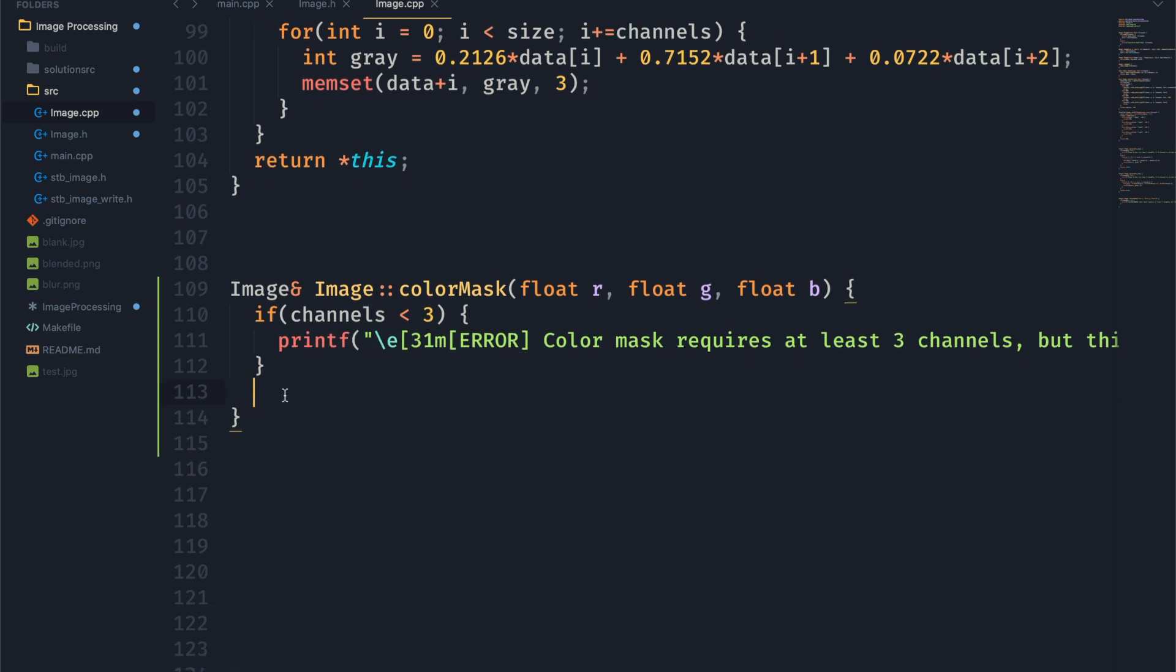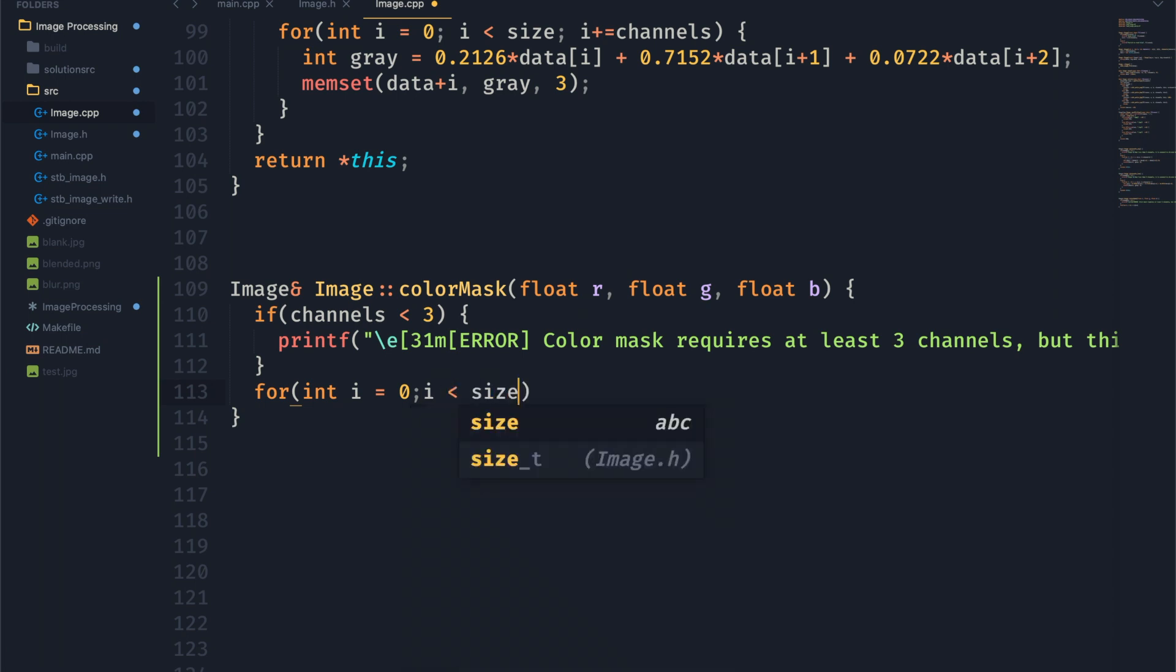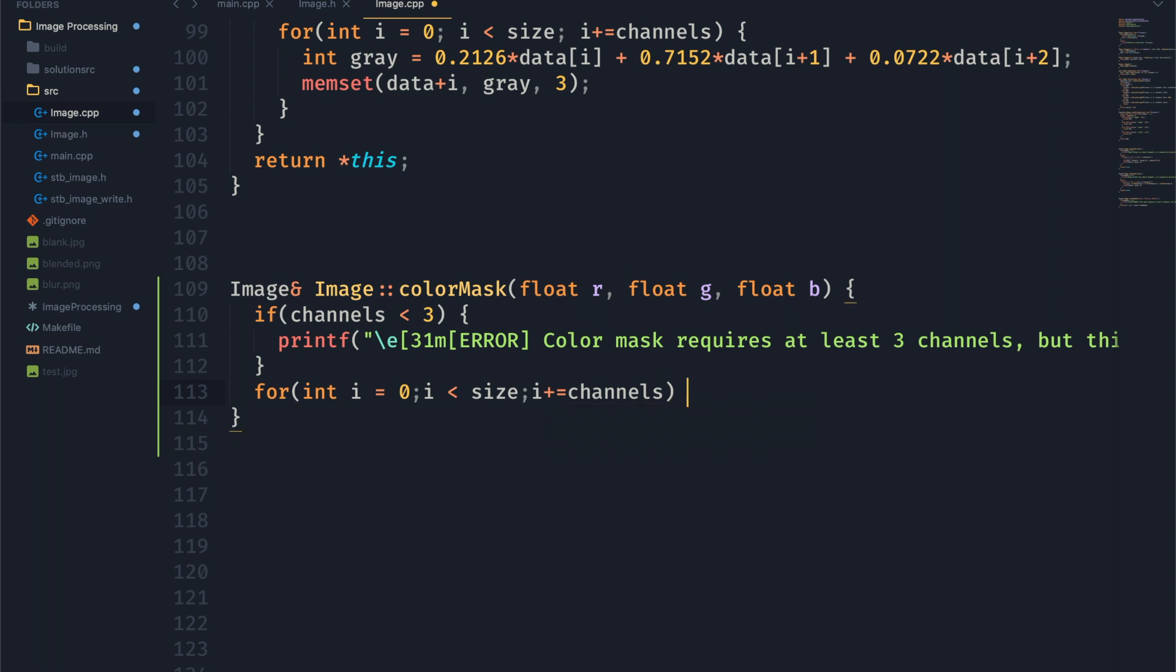Alright, so now that we've got that done we're going to go ahead and start actually editing the values in our image data. So to do that we're just going to start off by creating a for loop right here. And we're going to loop through all of the data that we have for that image. So that's going to be our size variable.